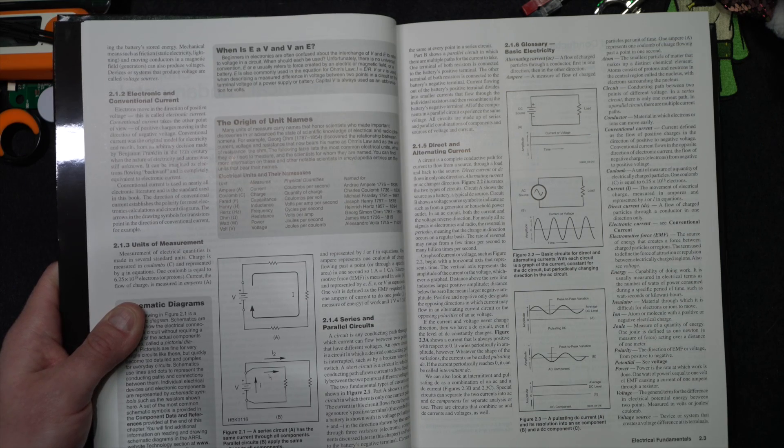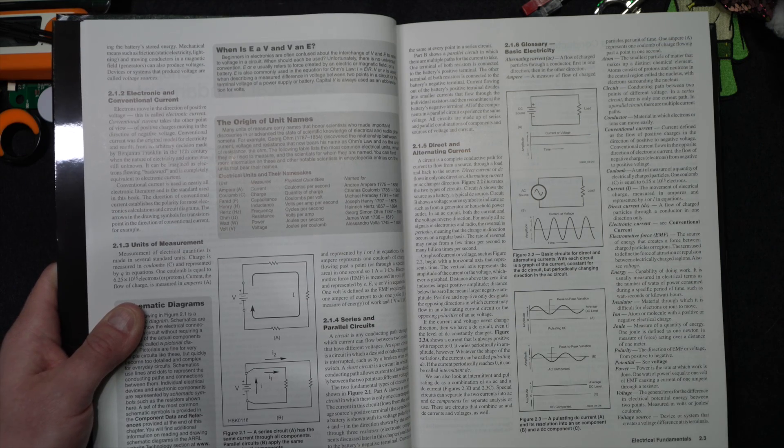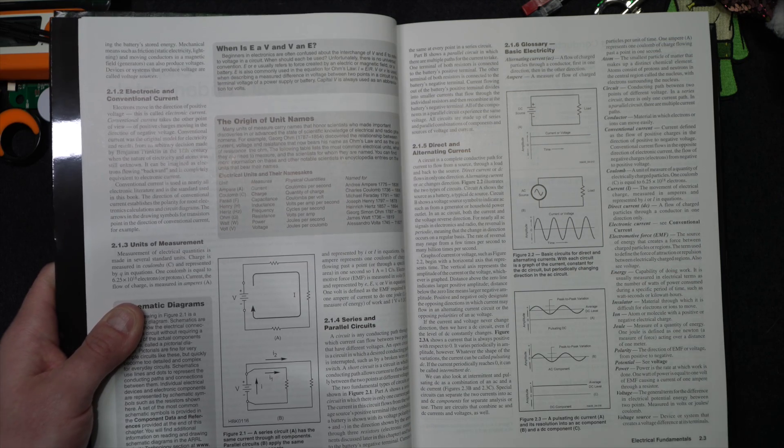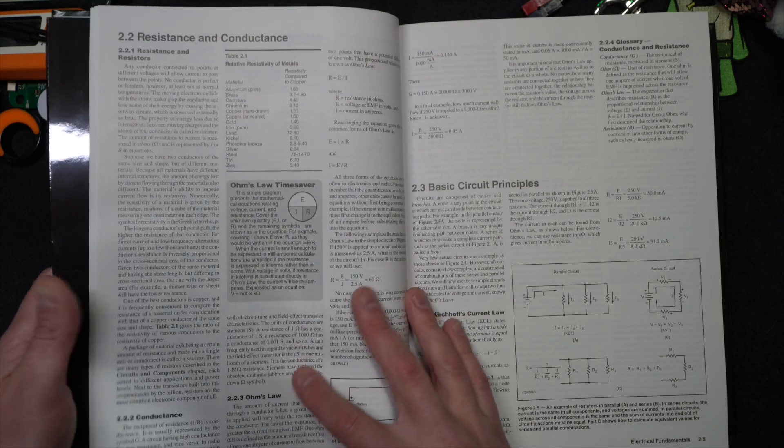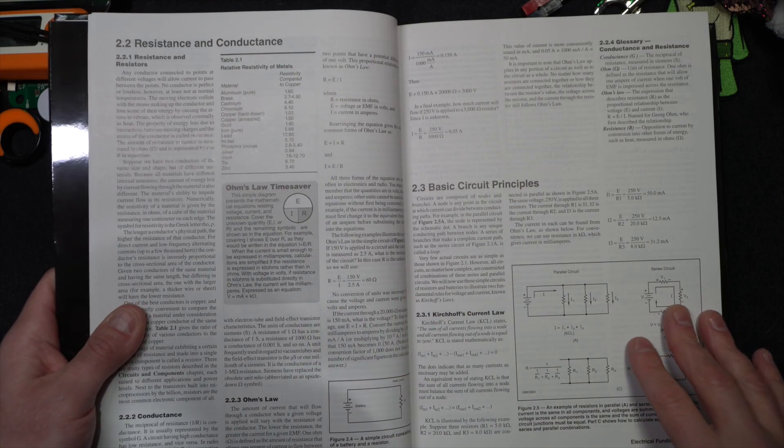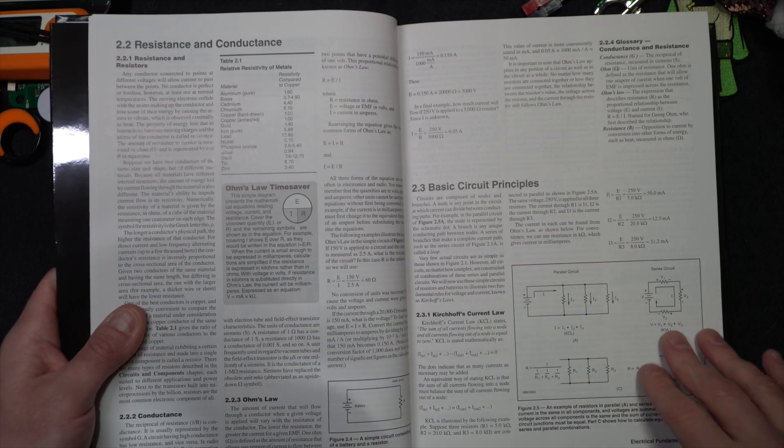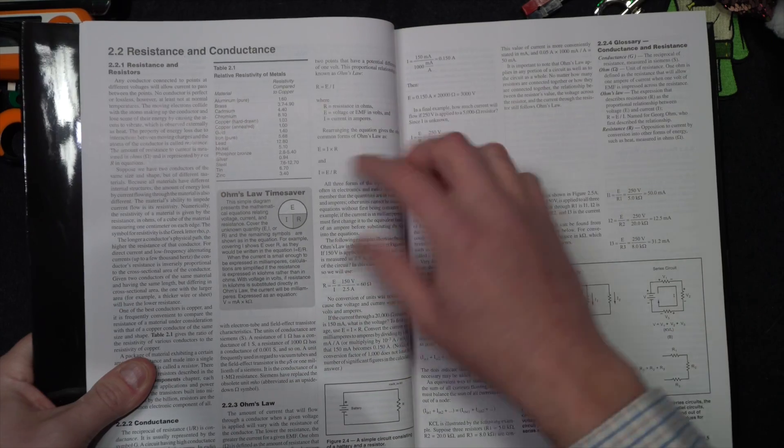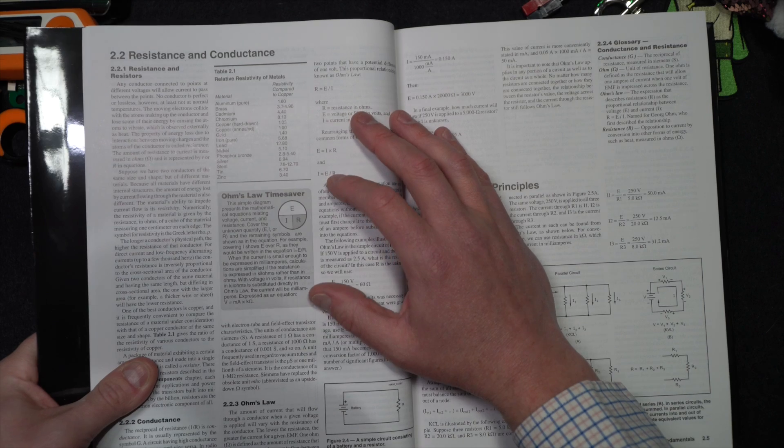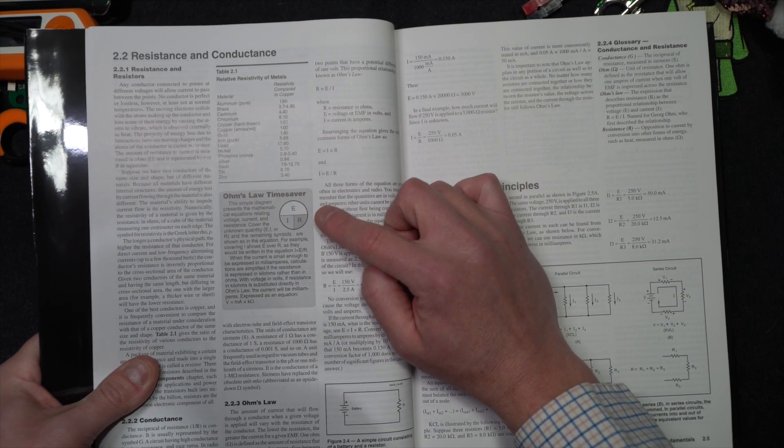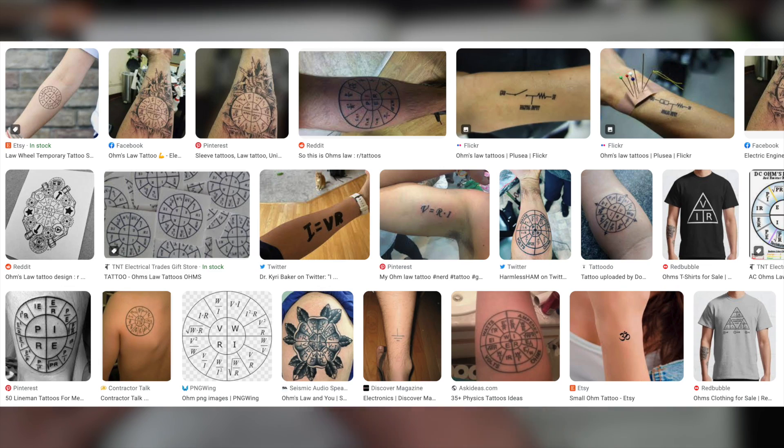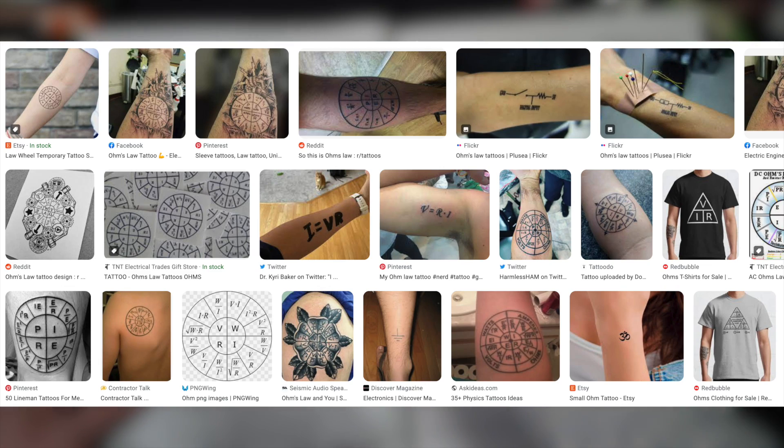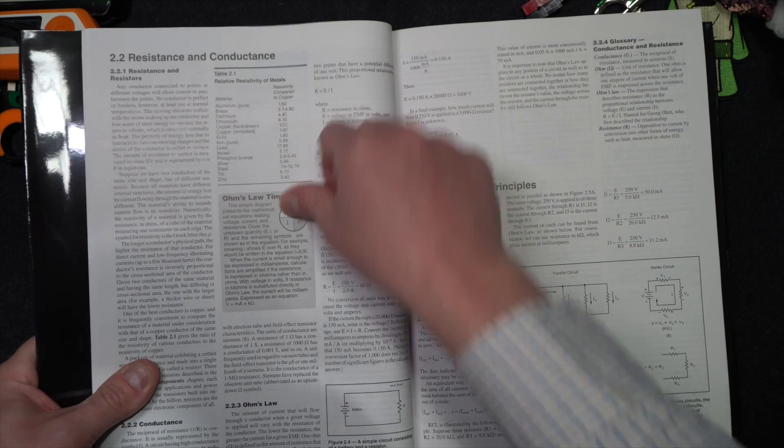There is some depth, but believe it or not, it's not that deep. This is like a 101 class in a lot of cases. There is a bit of greater depth, but it's thick because there's just so much to cover in ham radio, right? So circuit principles. So you have things like Ohm's Law, the time saver here.